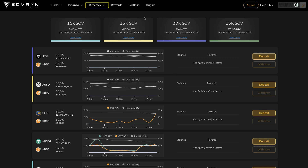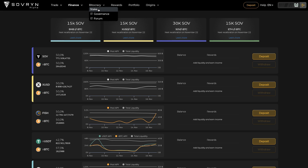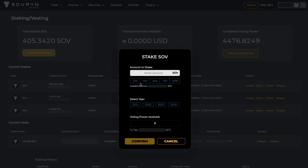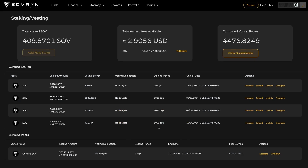Moving on to Bitocracy. Here we have Stake, Governance, and Forum. The Bitocracy is the governance system for the Sovereign Protocol. You can stake SOV tokens in the Bitocracy by clicking on Add New Stake and selecting how much and how long to stake for. In return you will gain voting power and a share of fees generated by the protocol. You can immediately see the voting power you receive by staking.